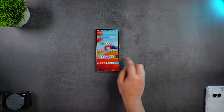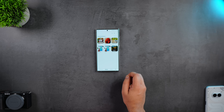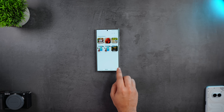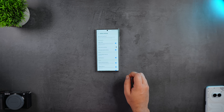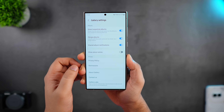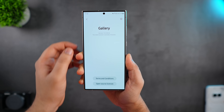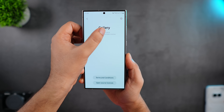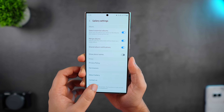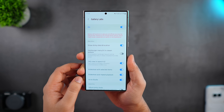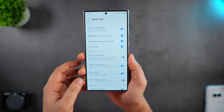Next, let me show you one of the most feature-packed labs menus, which can be found under the Gallery application. Just tap on the three-dot menu, go into settings and select About Gallery. Click on the version number 11 times and you will have the Gallery labs option.